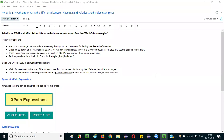Hello everyone. In this session, I am going to explain the interview question: what is an XPath, what is the difference between absolute and relative XPath, and how to give examples. This is an interview question, so if you divide it into three parts, first we have to explain what is an XPath.